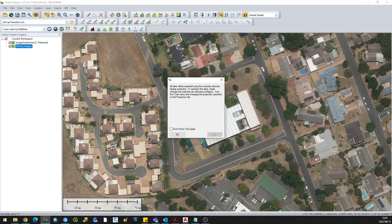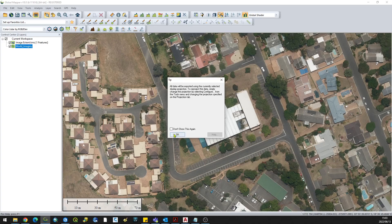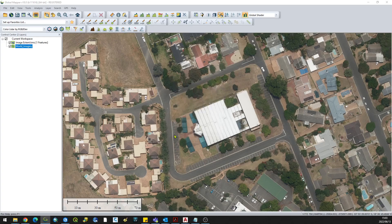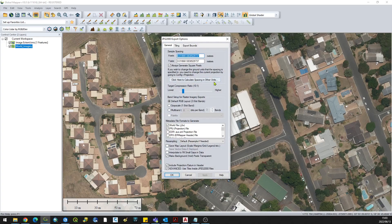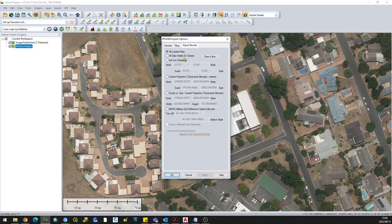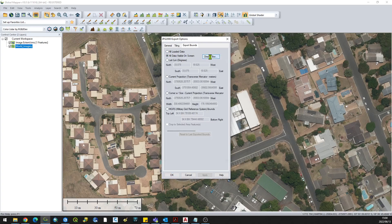This will tell you that it will be exported in the projection or coordinate system that you selected, which is what I wanted. When this dialog appears, what you really have to worry about is the export bounds. You can export all loaded data, all visible data on screen, or draw a box to define the area.